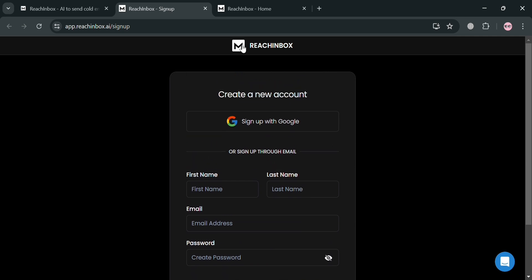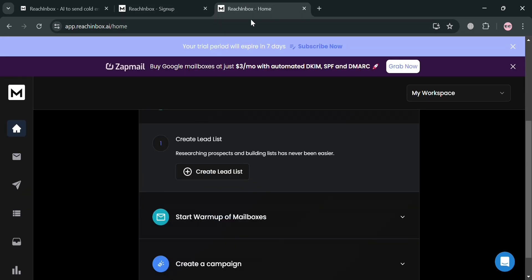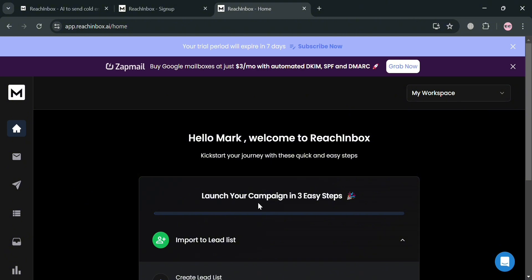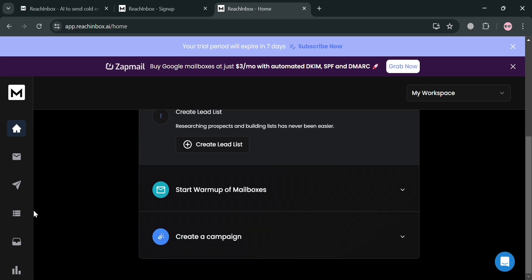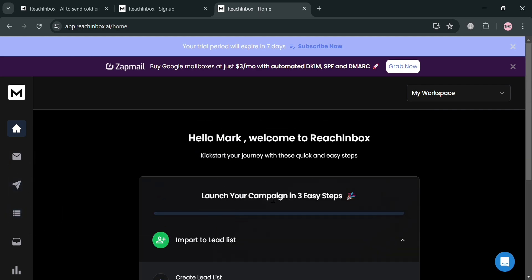After signing in, you will be directed to the homepage of Rich Inbox, which will show you some of the options you can start navigating: your home, email accounts, campaigns, lead lists, and many more.